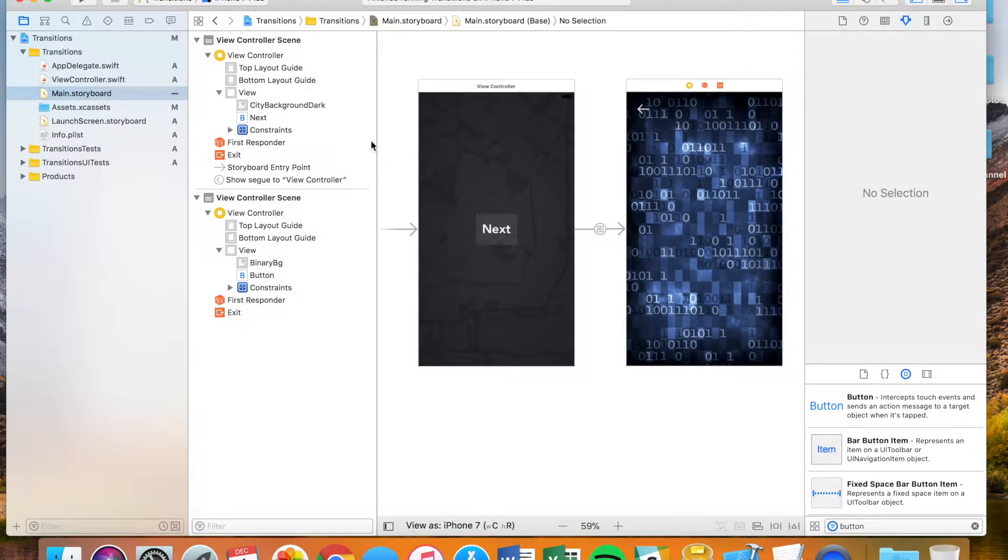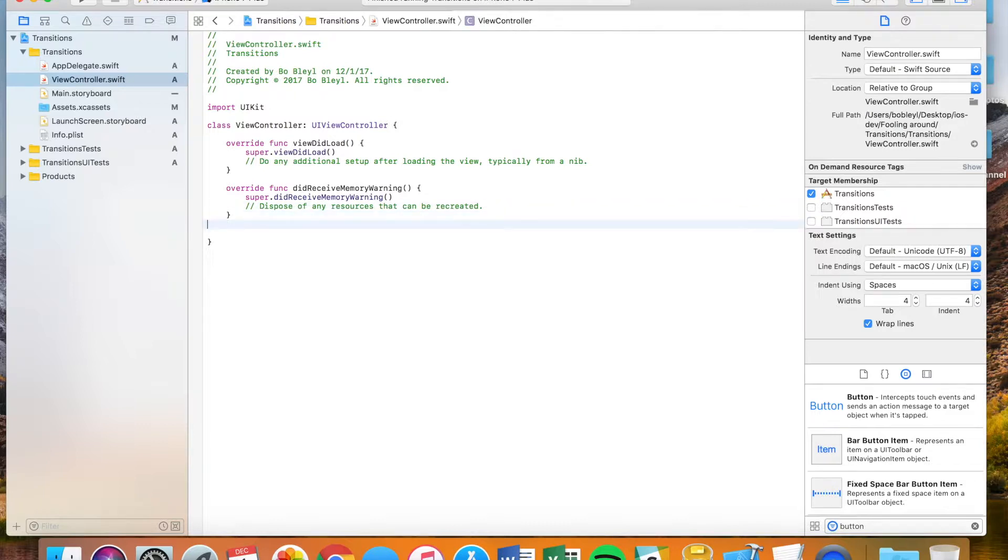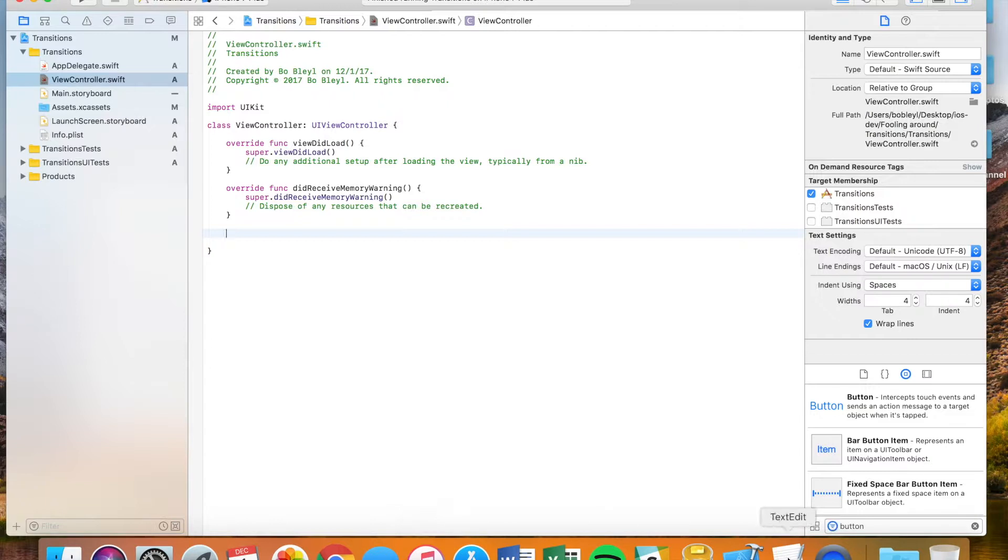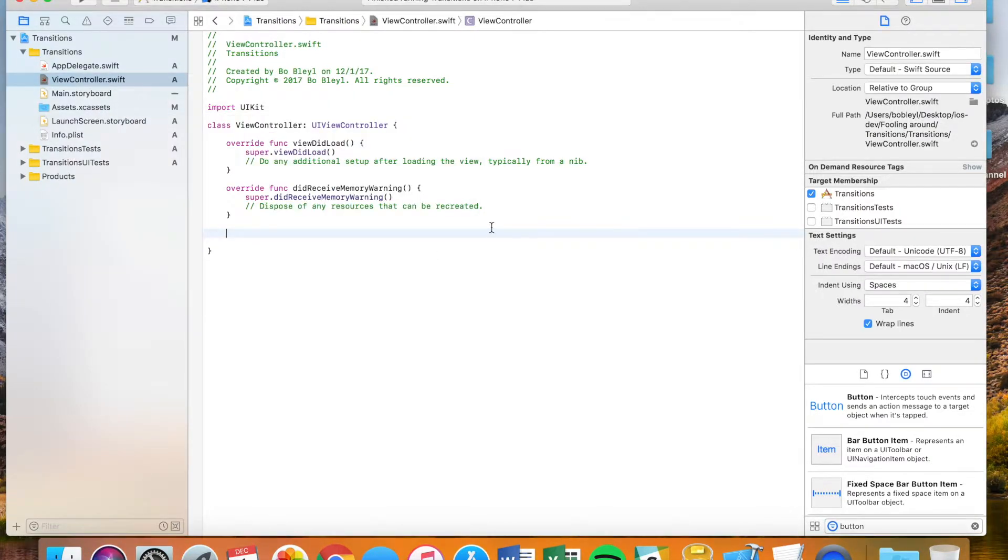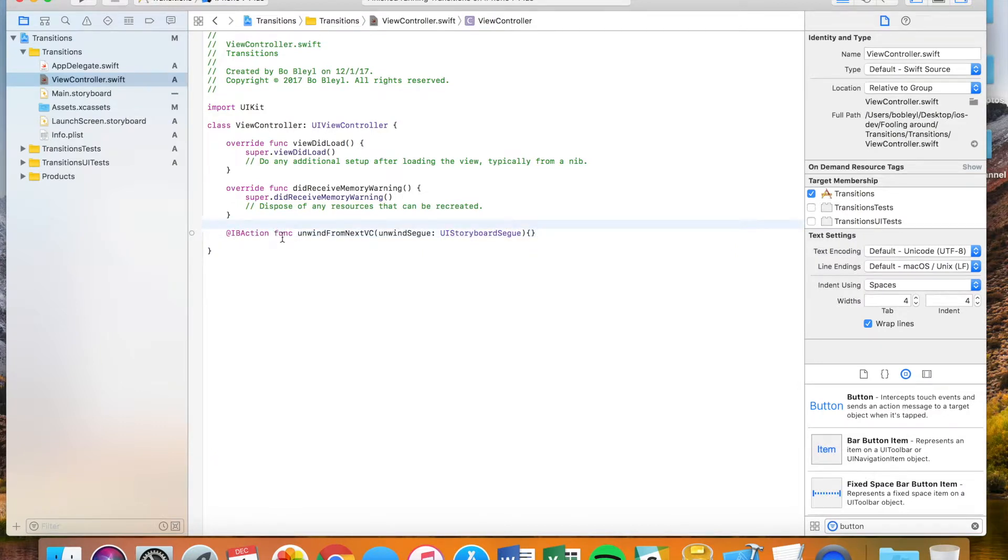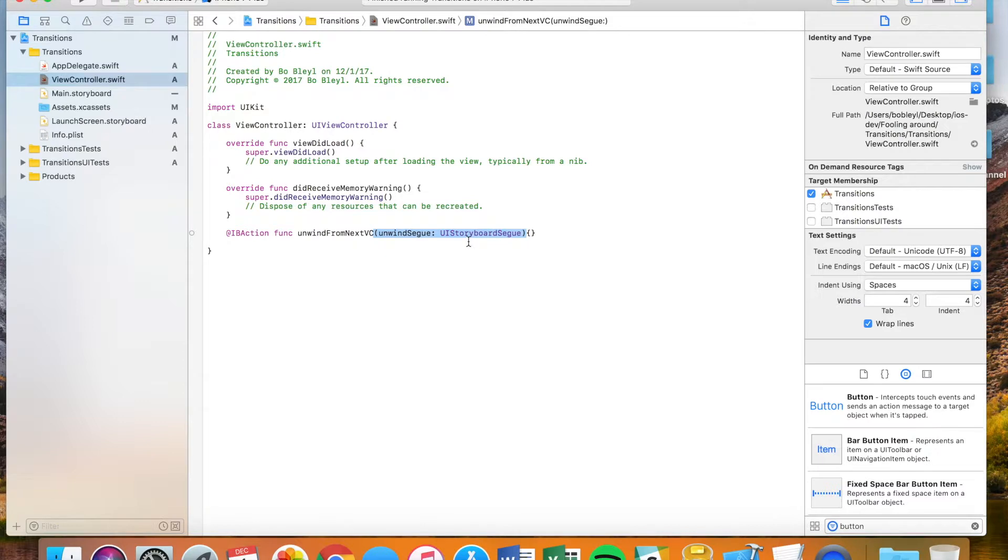Let's go to our view controller dot Swift file. This is for our first screen that we have. I'm just going to get a little bit spacing here. I've already gotten the text we want written out, the simple function command that we're going to call. You want to do @IBAction function unwindFromNextVC. Honestly, the name of this doesn't matter, you can name it whatever you want. The important thing is that in parentheses, you have unwind segue semicolon UI storyboard segue.